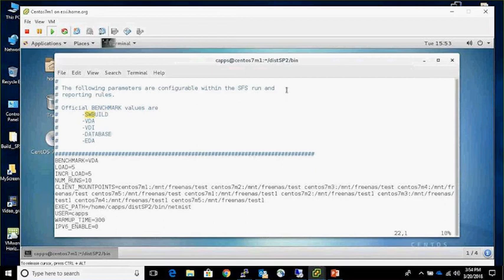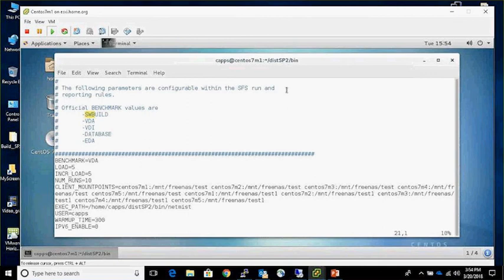The list shows clients M1 through M5, then starts again with M1 going to /mnt/freenas/test1. This is how you have a client generate load on more than one file system or directory — just list the client name again with a different path, and it will round robin the workload. With five clients listed twice, at the first load point of five only the first five entries get load. At load point ten, all ten entries are active, so each client has two processes — one accessing test, one accessing test1.